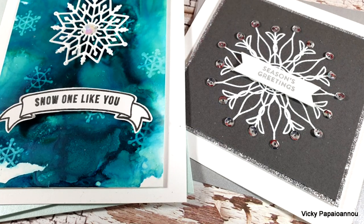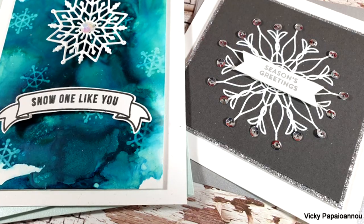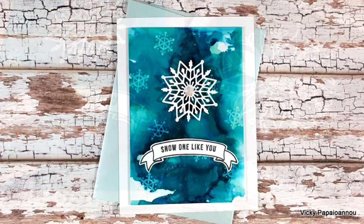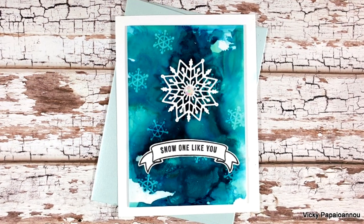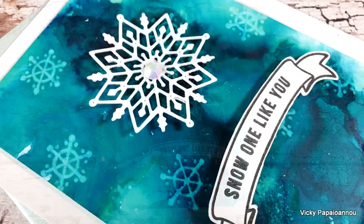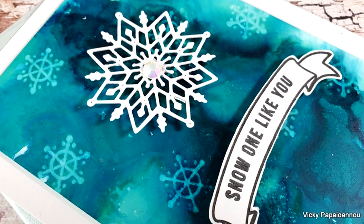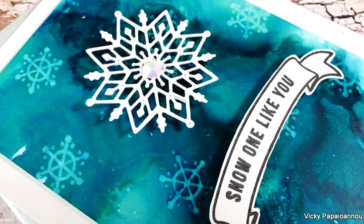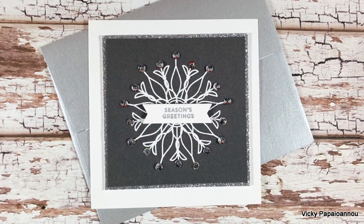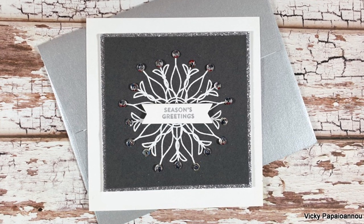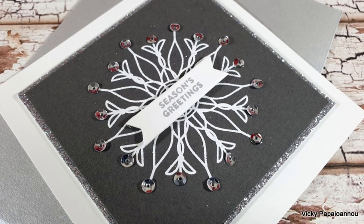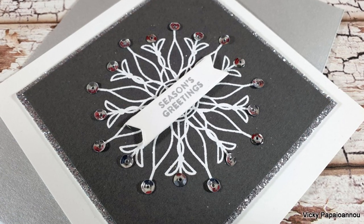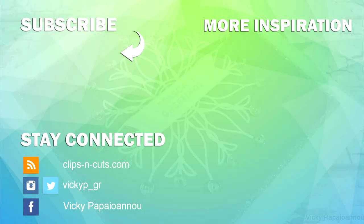And these were the cards for today. I hope you had fun, that you got inspired. Don't forget to leave me a comment, to like and subscribe if you haven't done so already. And if you want a chance to win this card kit, make sure to visit my blog. Thank you all so much for joining me today. And I'll see you all next time. Bye bye.